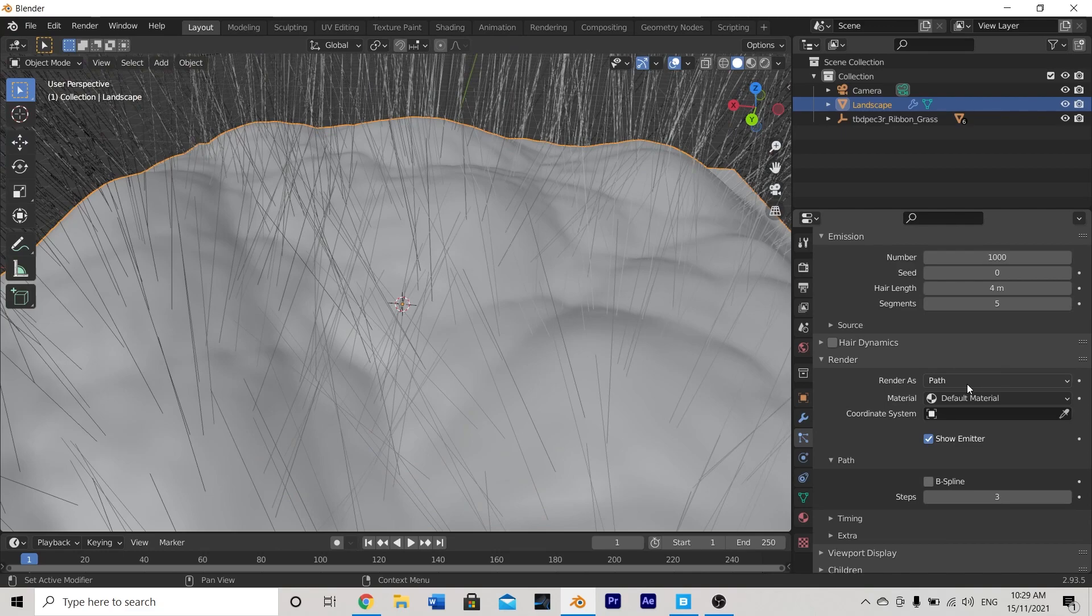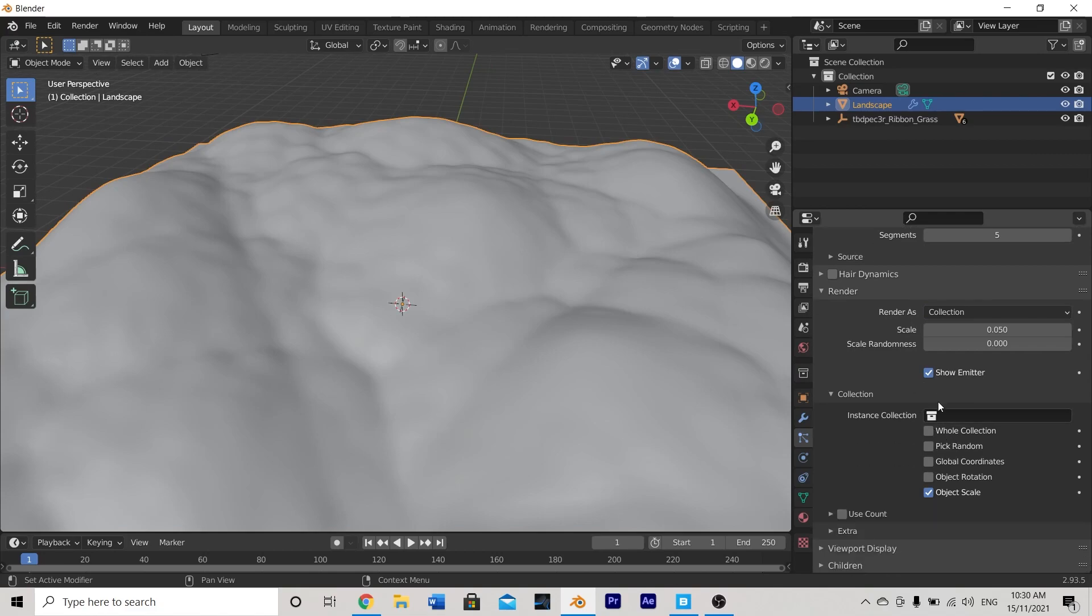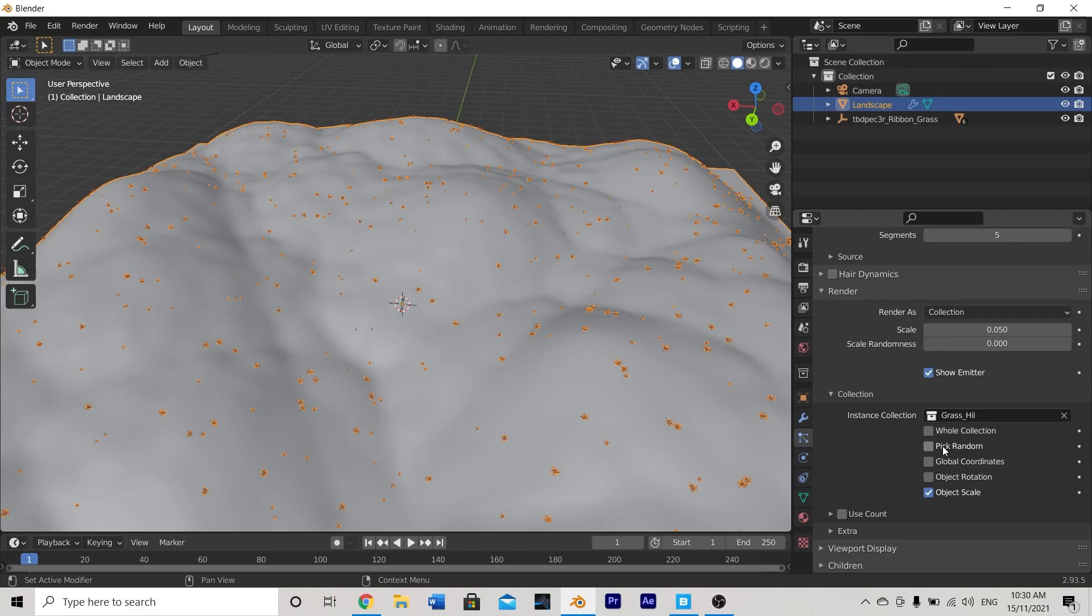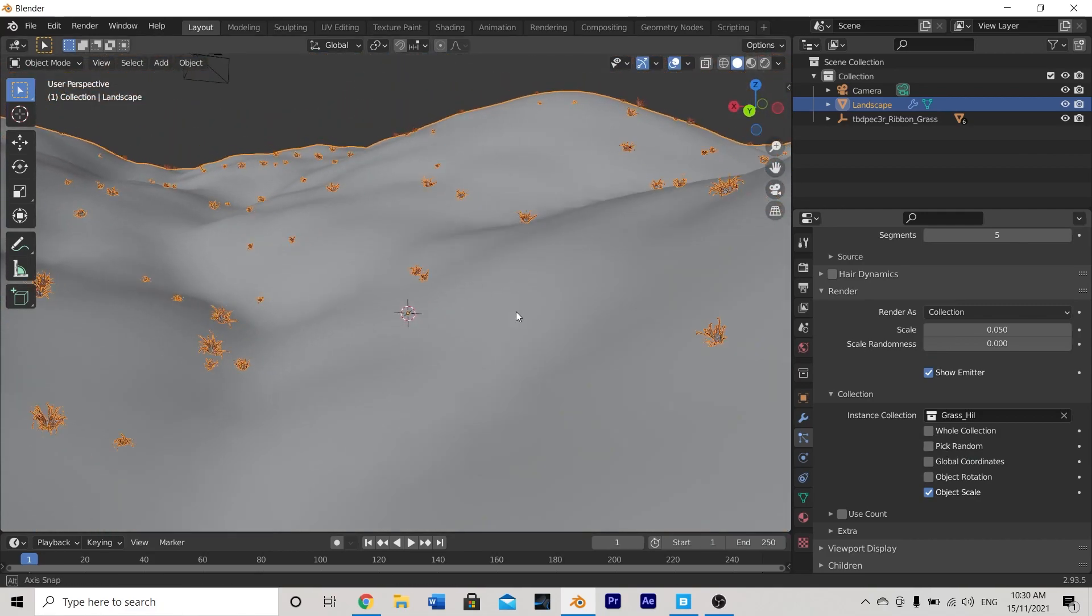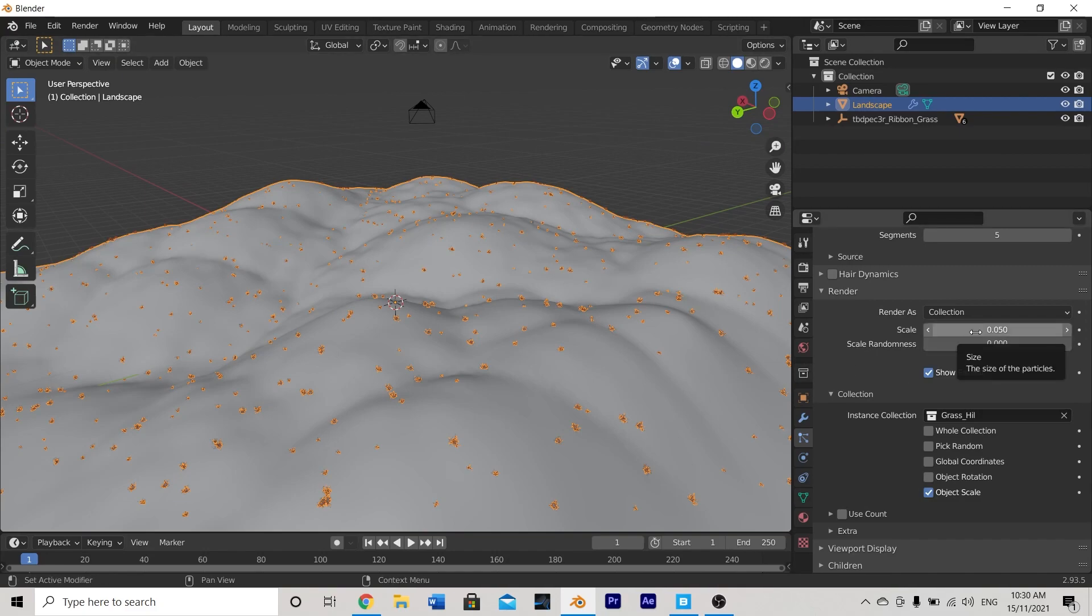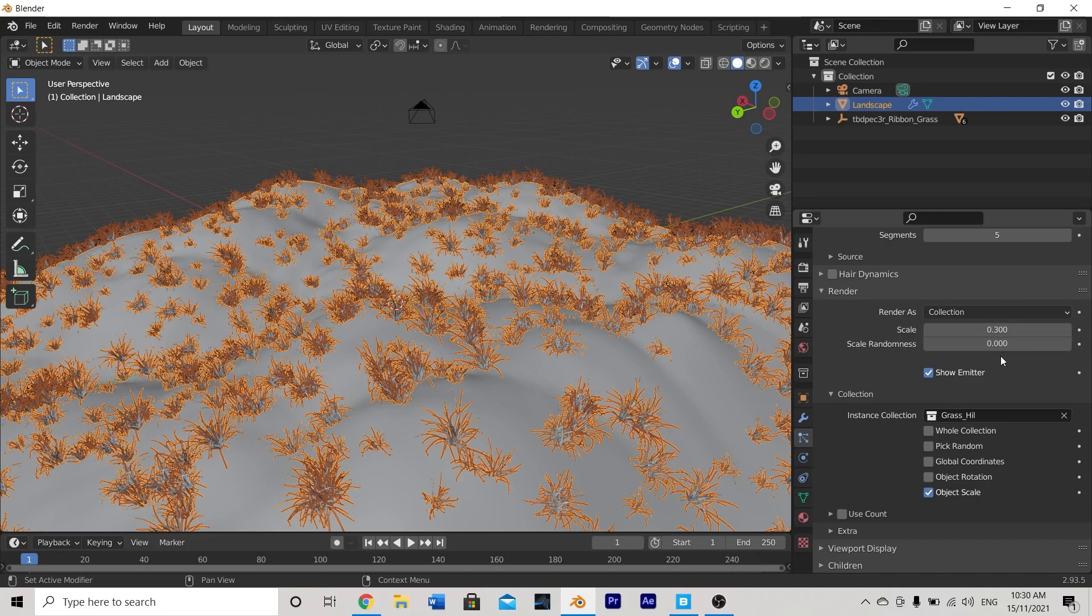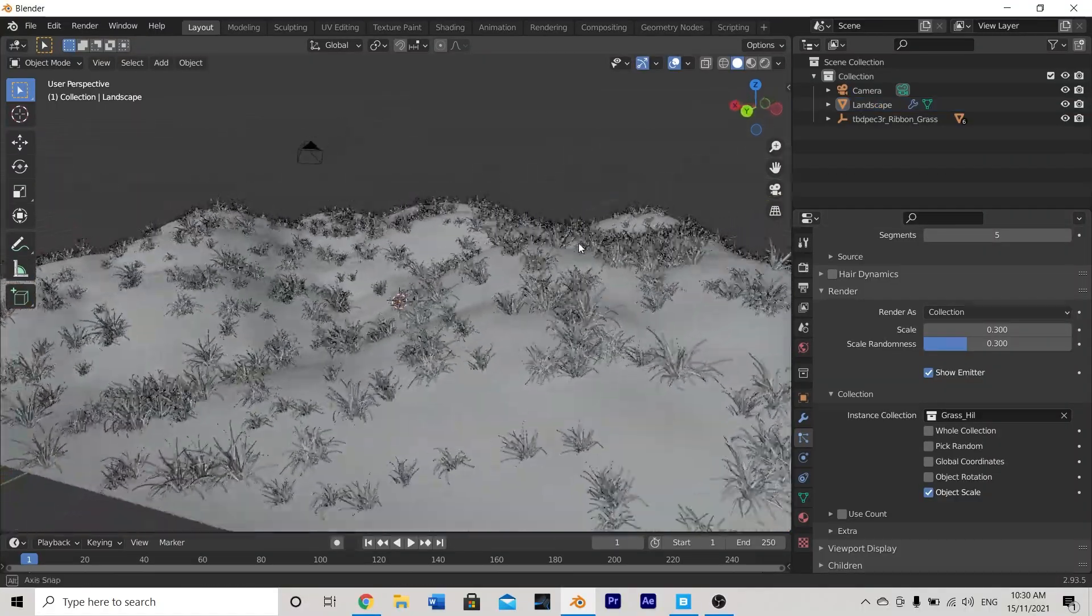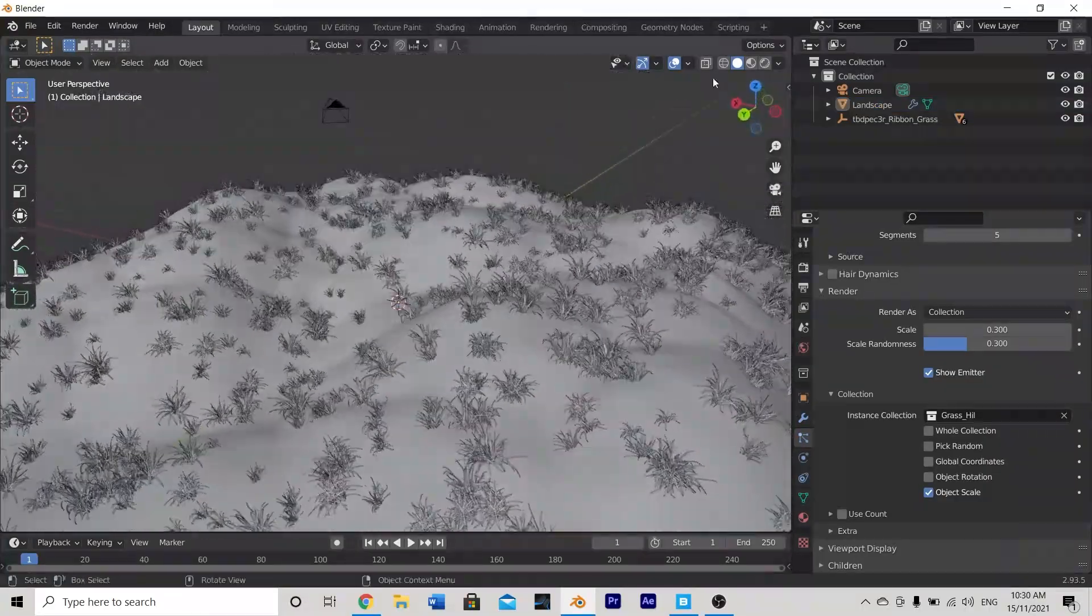We don't want that as we have some grass assets we want to have grow out from this hill so let's change from render as path to render as collection and you probably recall at this point that we made a collection so if we go here to this little box we can access the collections we have in this project and you'll see our one grass hill is there available for us to use and there we have it grass starting to appear on our hill already but this grass is very small and it makes the scene look very big. What I'm going to do is I'm going to turn the scale up from 0.05 to 0.3 that's much better for our scene. I'm also going to turn the scale randomness up from 0 to 0.3 to give a bit of variety.